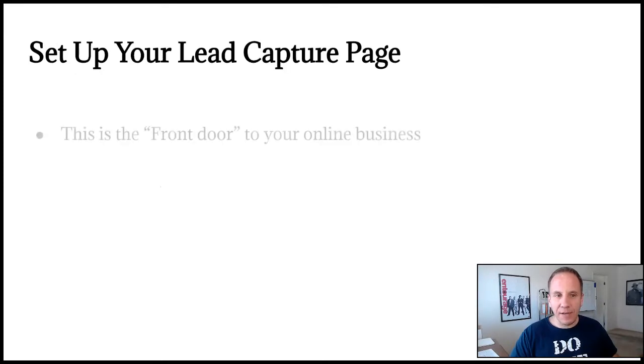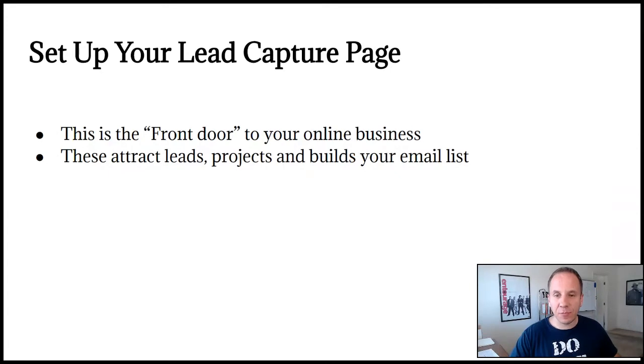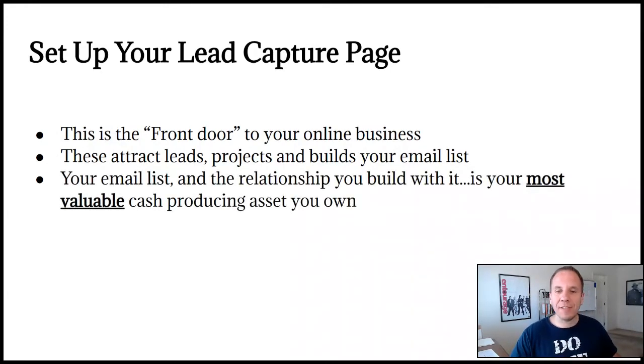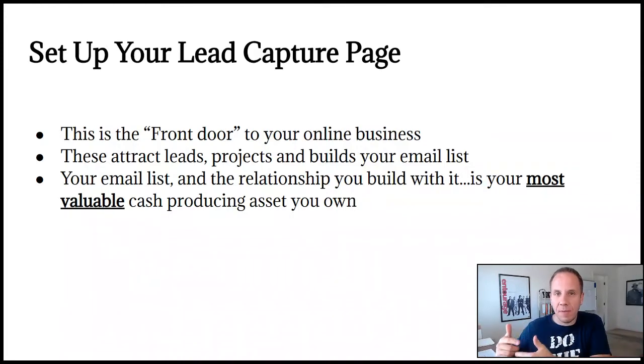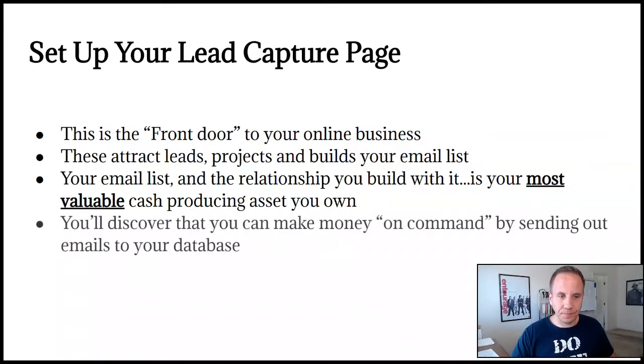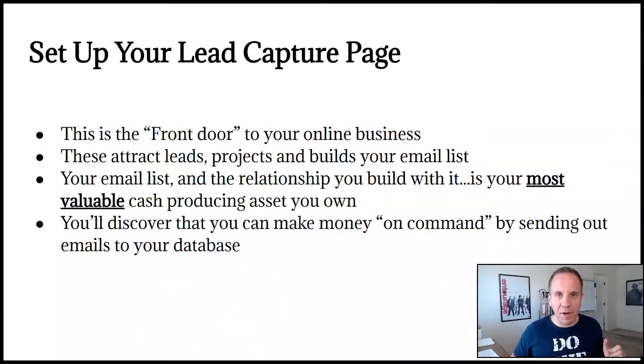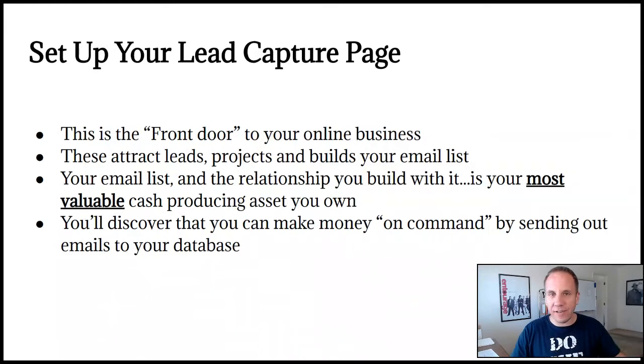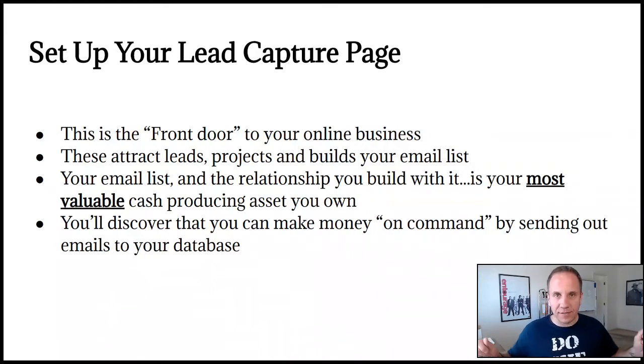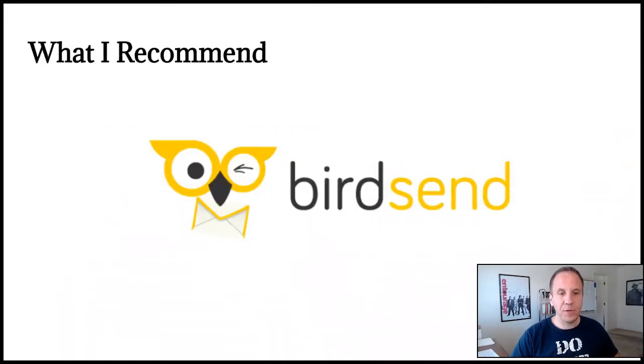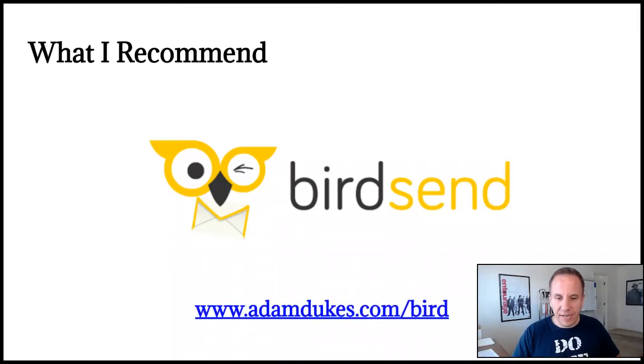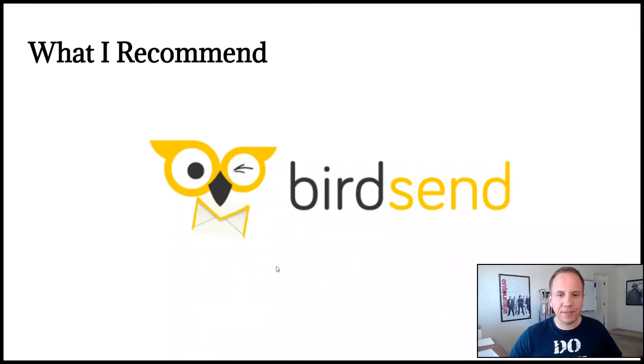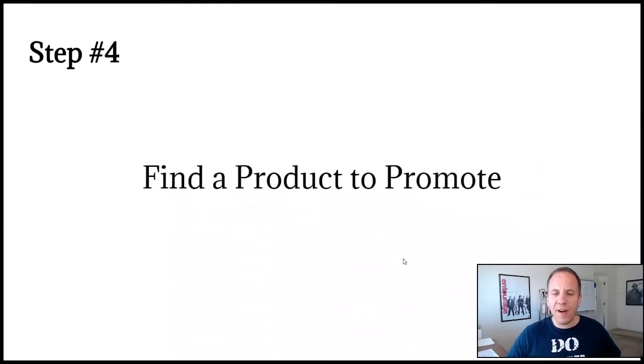Set up your lead capture page. So your lead capture is basically the front door to your online business. This attracts leads and builds your email list. Your email list and the relationship you build with it is the most valuable cash producing asset that you own. You own it. You control it. You can market to them today, tomorrow, next week, next month, next year. Very powerful. You want to build your email list each and every day. You'll discover that you can make money on command by sending out emails to your database. The tool I recommend to set up a landing page, a lead capture page, is BirdSend.